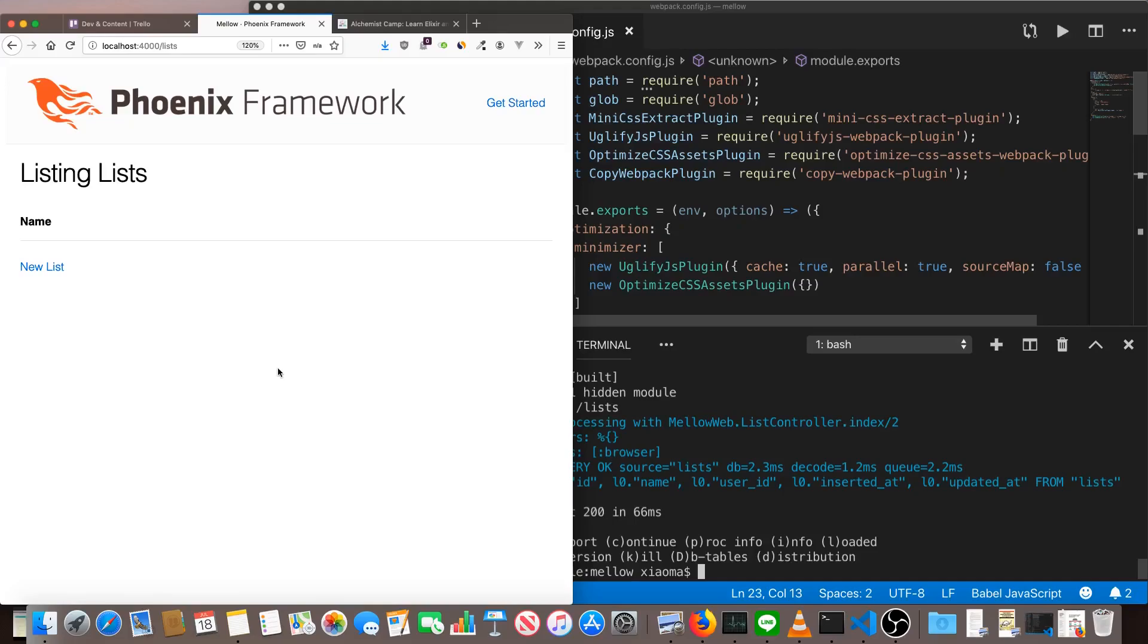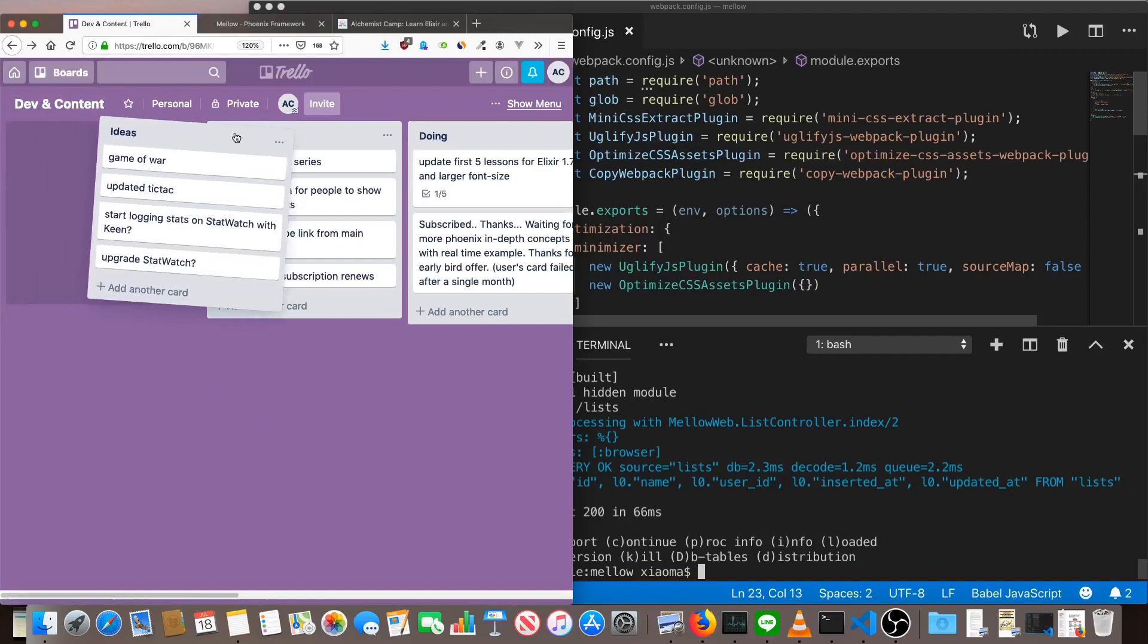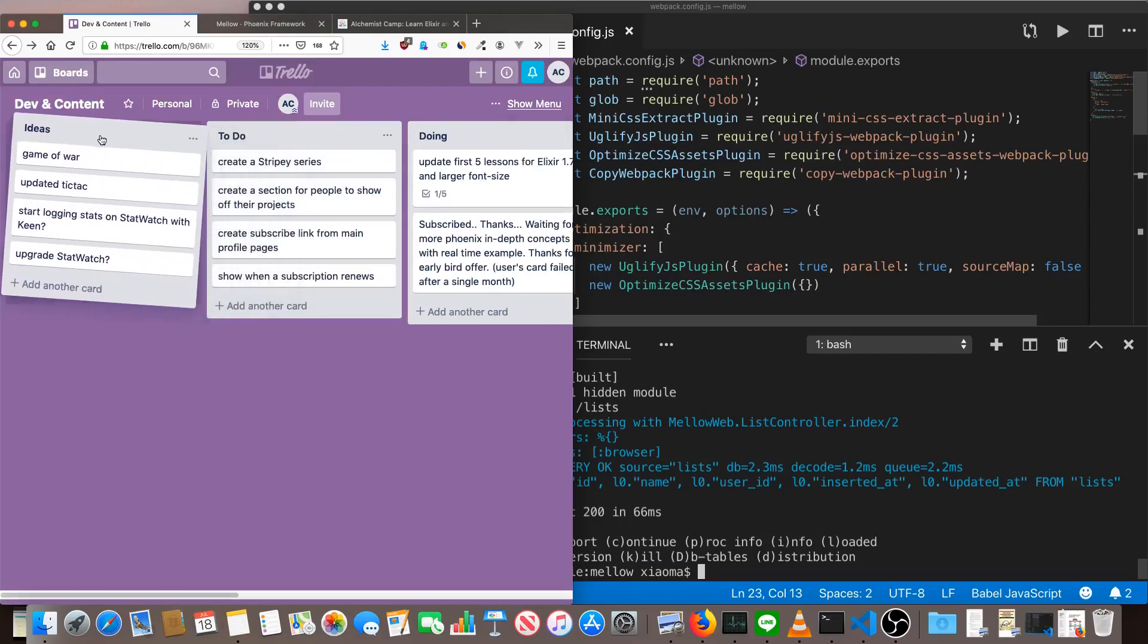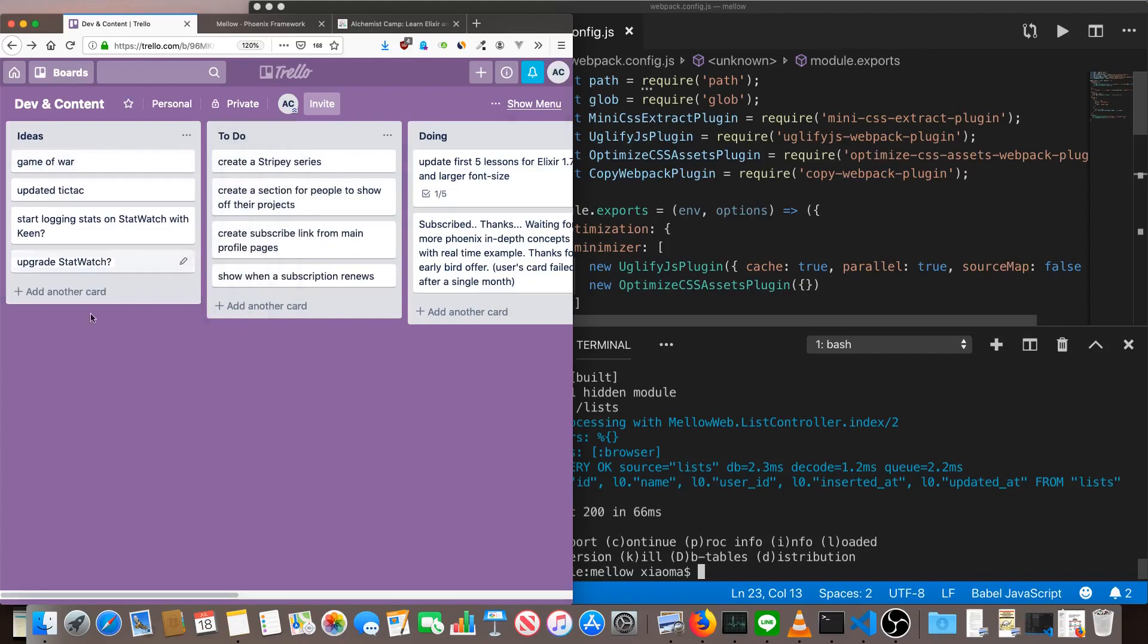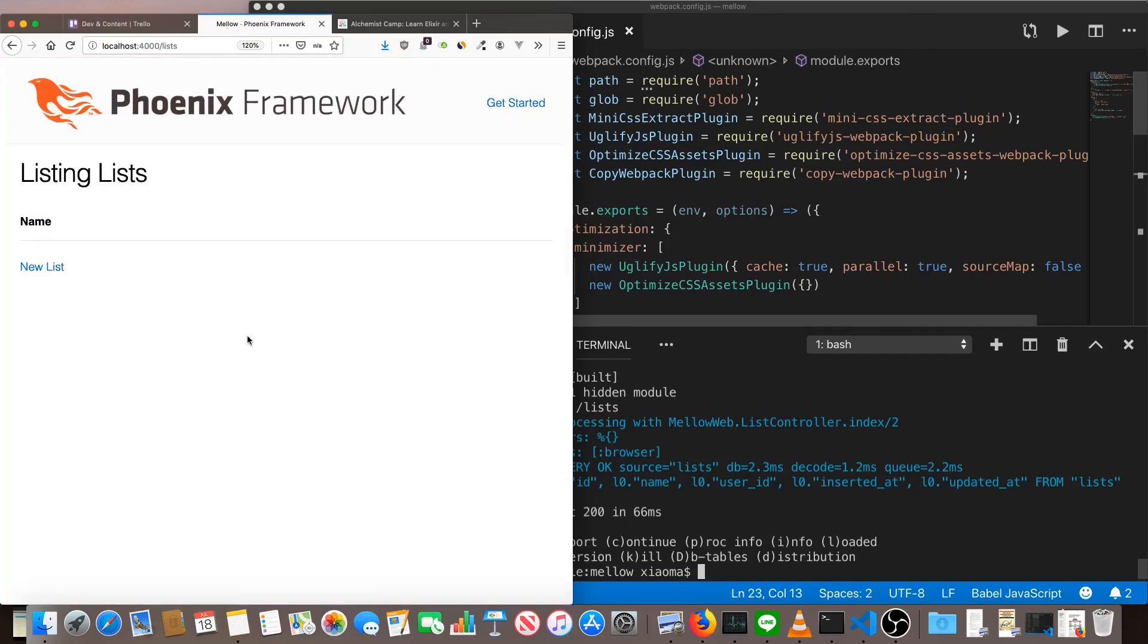Hey, what's up? It's Mark at Alchemist.Camp, where we learn Elixir and usually the Phoenix Framework as well by building things. Today is episode number three of a Phoenix Trello clone series. So we're cloning Trello using Phoenix. As you can see, Trello's got a fair amount going on on the front end. Our app has nothing going on on the front end, so this episode we're going to add Vue.js and fix that.